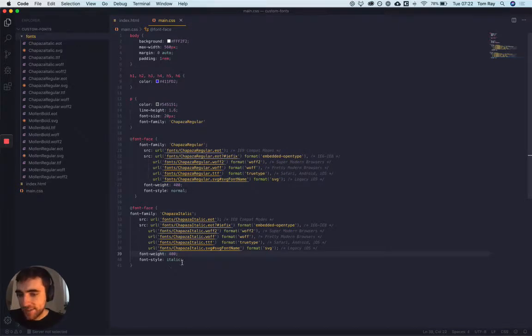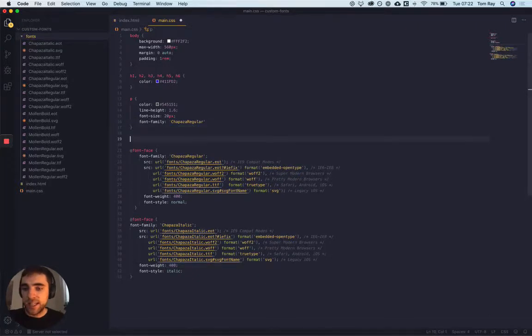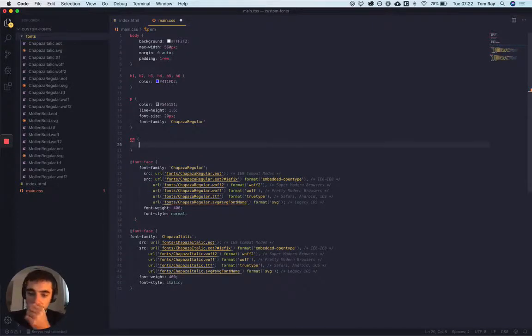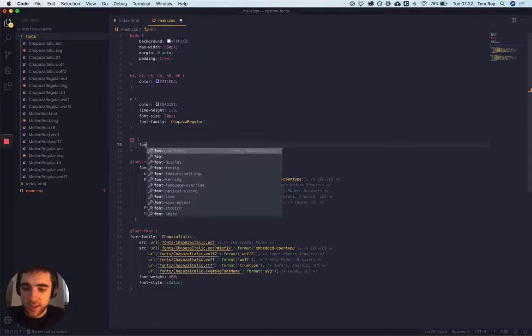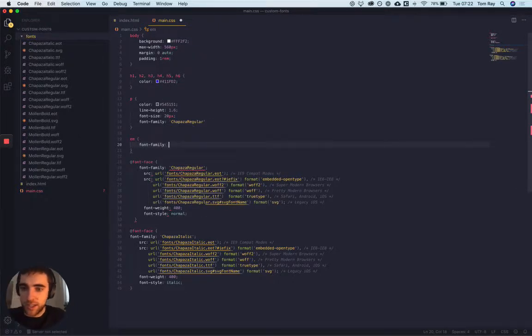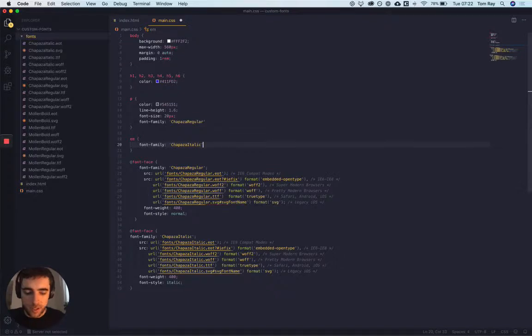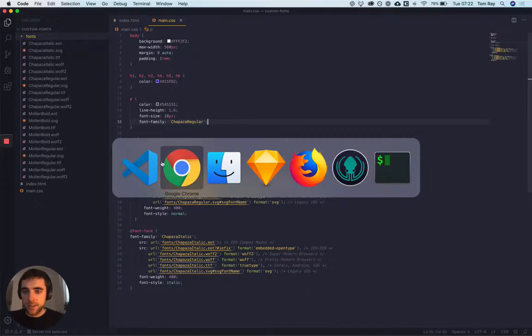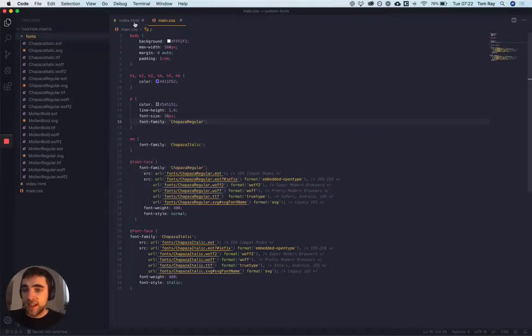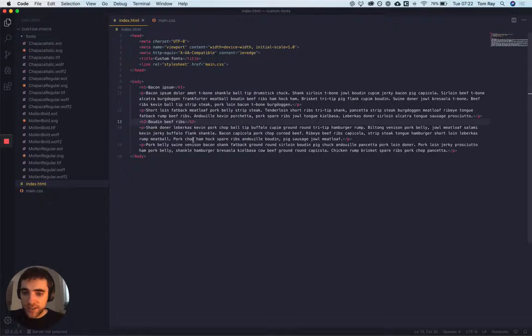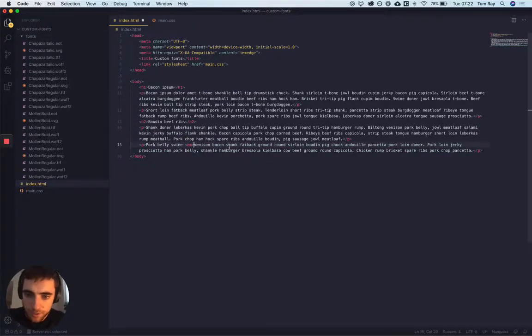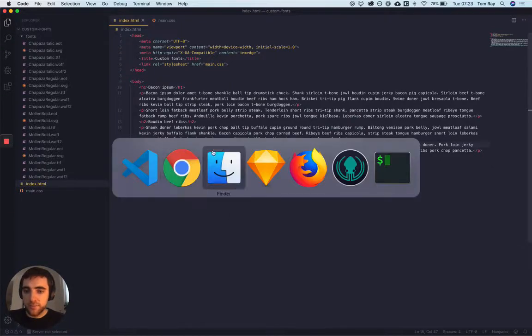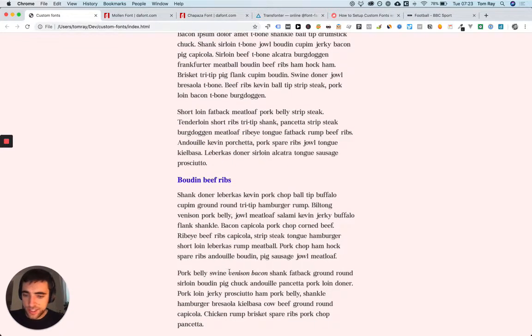Now just to test if this is working, let's make the em - we can target all the em uses in the project - and we can use the font family Chipaza italic. You can see I actually forgot some semicolons here. I haven't actually added any em elements into the project, so let me do that here. I'm gonna add some em. Okay, so the venison bacon has now been added to em. So you can see now that it uses the Chipaza italic font, which is great.